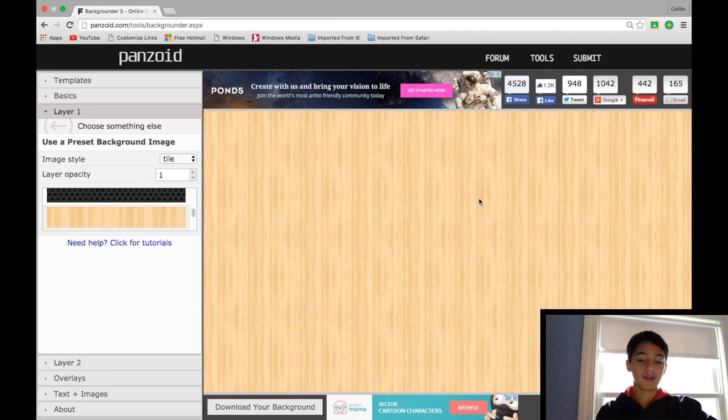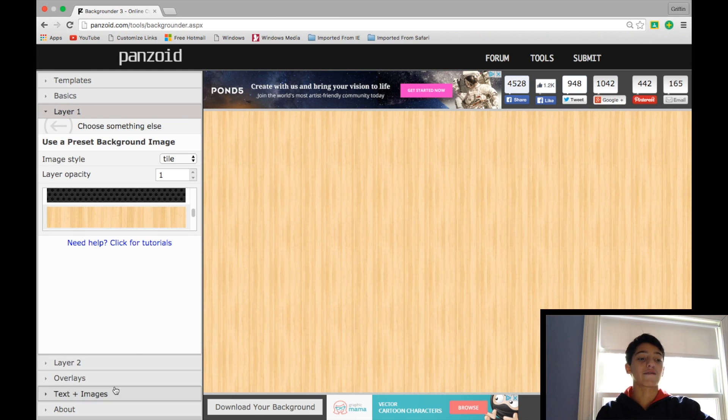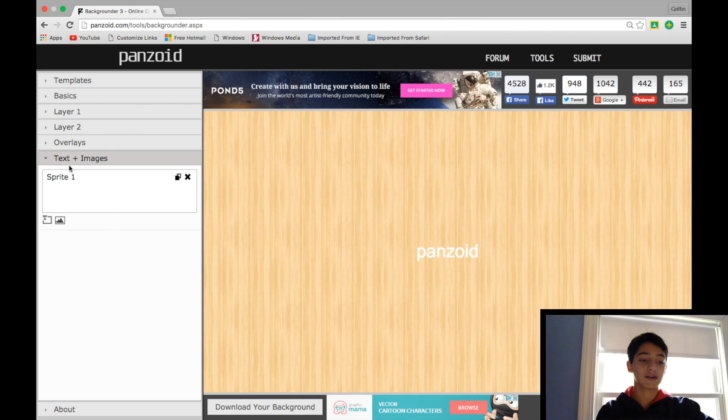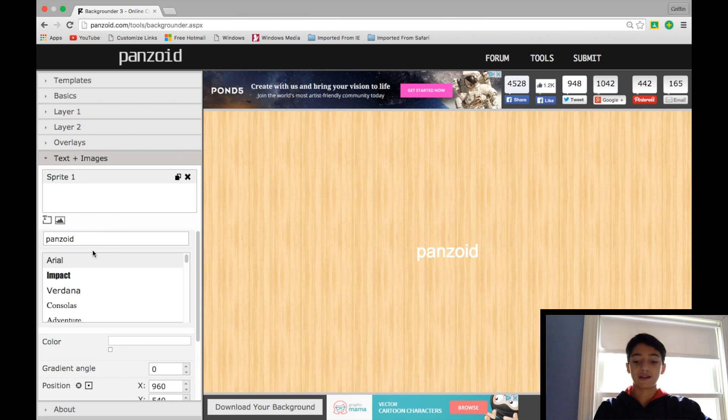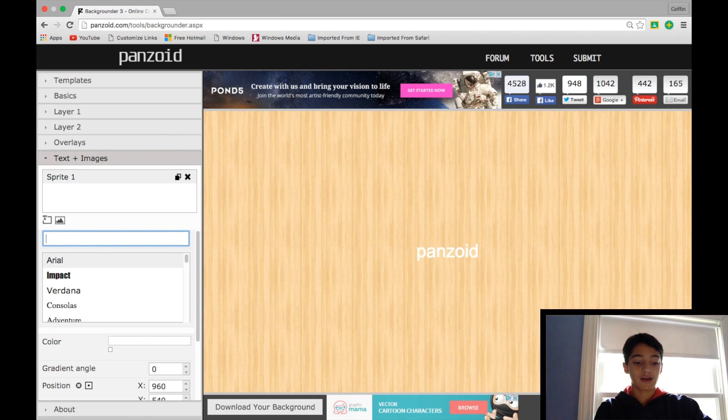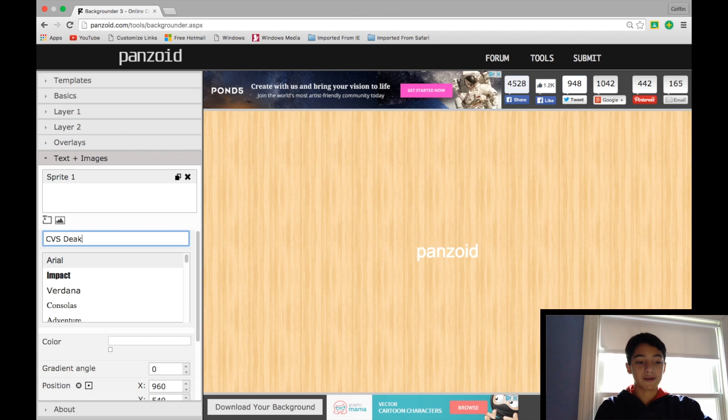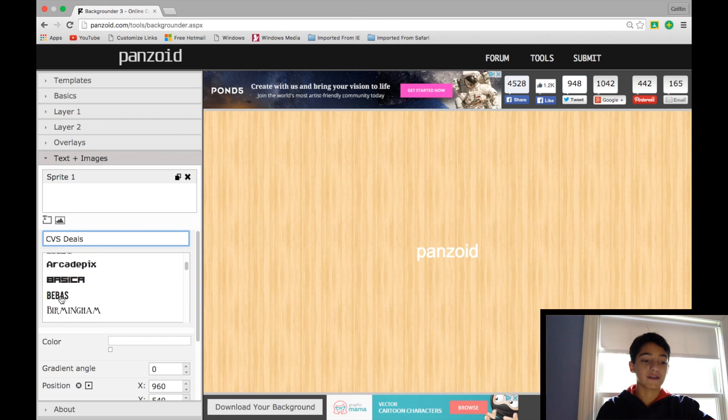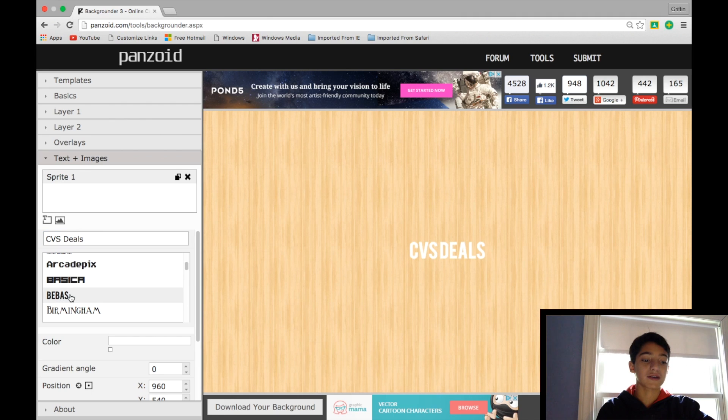So I really like this background, you can click that, and then head on over to Text. So to add some text, say it's the CVS Deals video, I might just type CVS Deals, and then I use this font, in the thumbnails I use the font Baybas, or Baybas, I don't know how to say it.